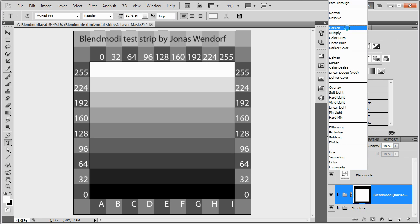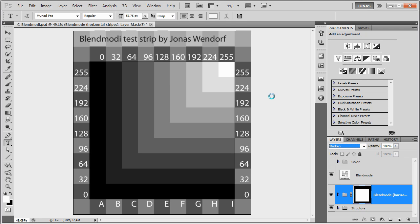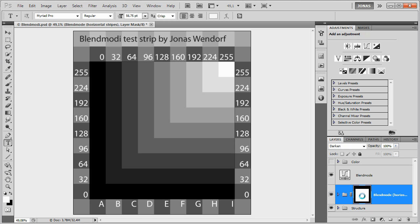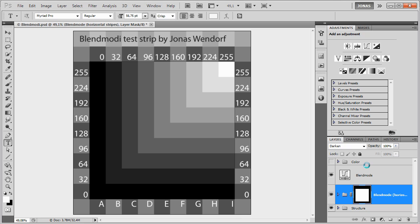For example, the Darken blending mode. And you can see immediately how it works, because whenever the horizontal stripes are darker than the vertical ones, you can see that they overlap and just blend with normal at 100% opacity. However, there's even more interesting things with this.